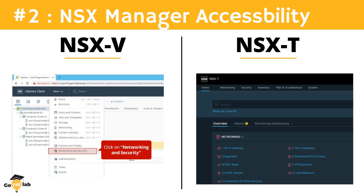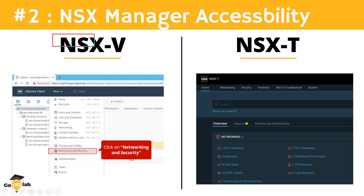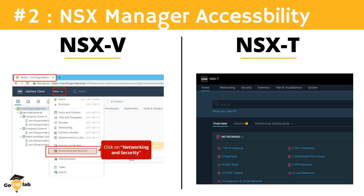The next point is about NSX Manager accessibility. In the NSX-V environment, NSX-V can only be managed through vCenter Server. There was a plugin named 'Networking and Security' in vCenter, and clicking on it would navigate you to the NSX dedicated dashboard page. To manage NSX-V networking and security, you needed a vCenter Server, and there was a dependency on vCenter because NSX-V was installed as a plugin.